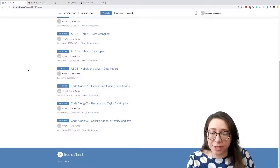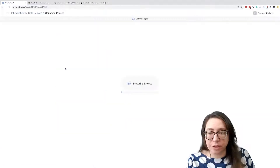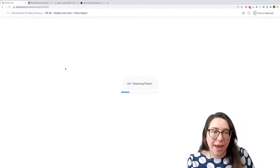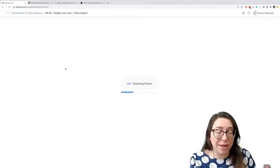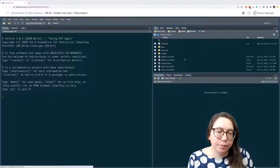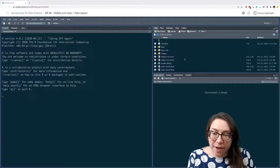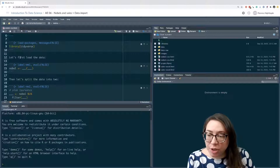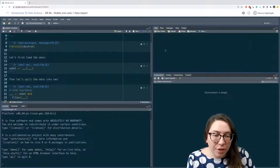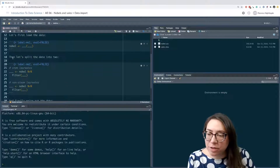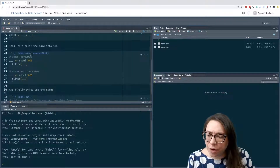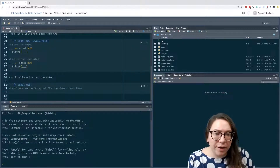In this video we're going to work on the sixth application exercise: Nobels and Sales and Data Import. We're going to work with two separate data sets - the Nobels data set and the sales data set. We'll work on importing the data, and in one case exporting the data and writing it out to a CSV file. We have two R Markdown files and we'll start with nobels.csv.